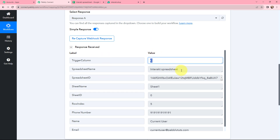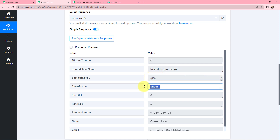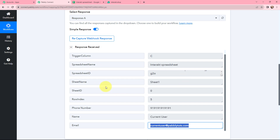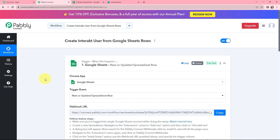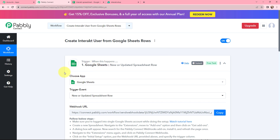In Pabbly Connect I have received the response. Here you can see the trigger column, the spreadsheet name, the spreadsheet ID along with the sheet name, and the details of my client or customer — phone number, name, and email. The details added in my Google Sheets are successfully captured in Pabbly Connect. This trigger will instantly capture new incoming data and the workflow execution will start in real time. I have completed the first step of this automation.